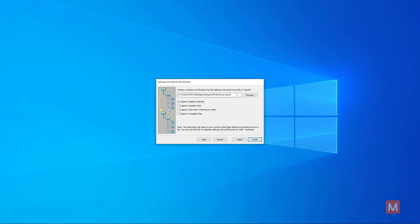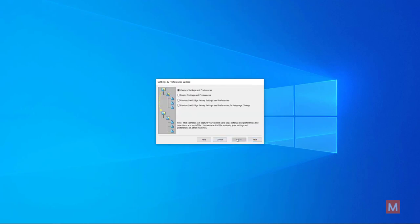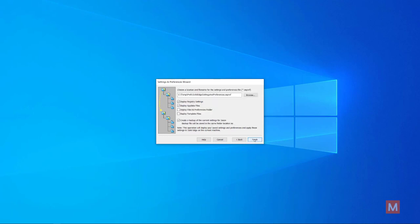Then later if you encounter an issue again, maybe because you're reattaching monitors or changing monitors, you can actually just deploy settings and preferences with Solid Edge closed first. You can kind of restore to a certain restore point in a sense using this tool. So hopefully that helps.